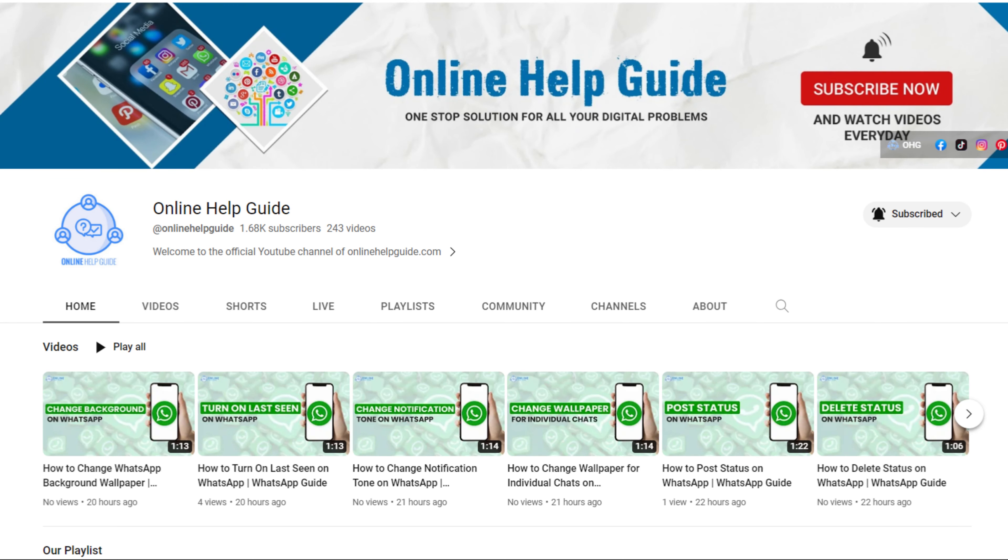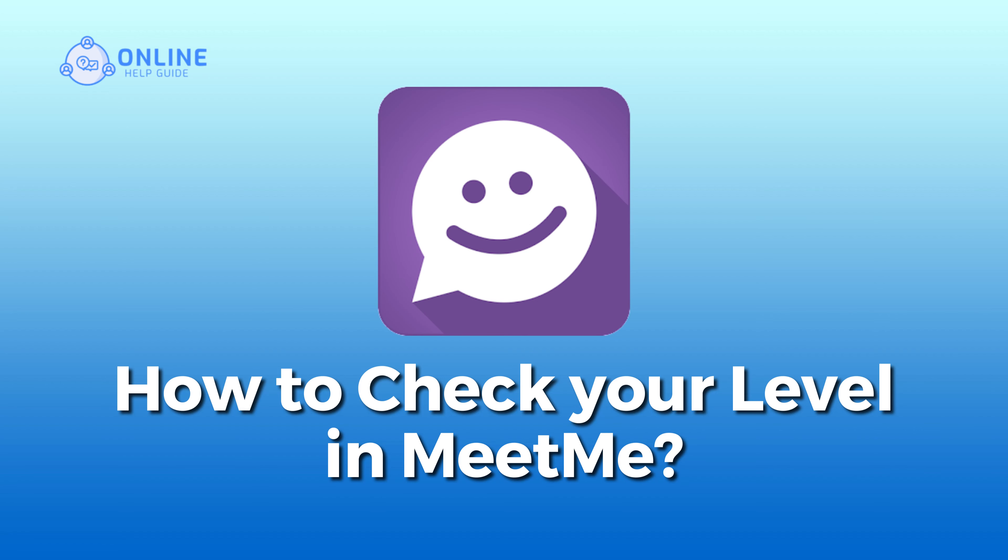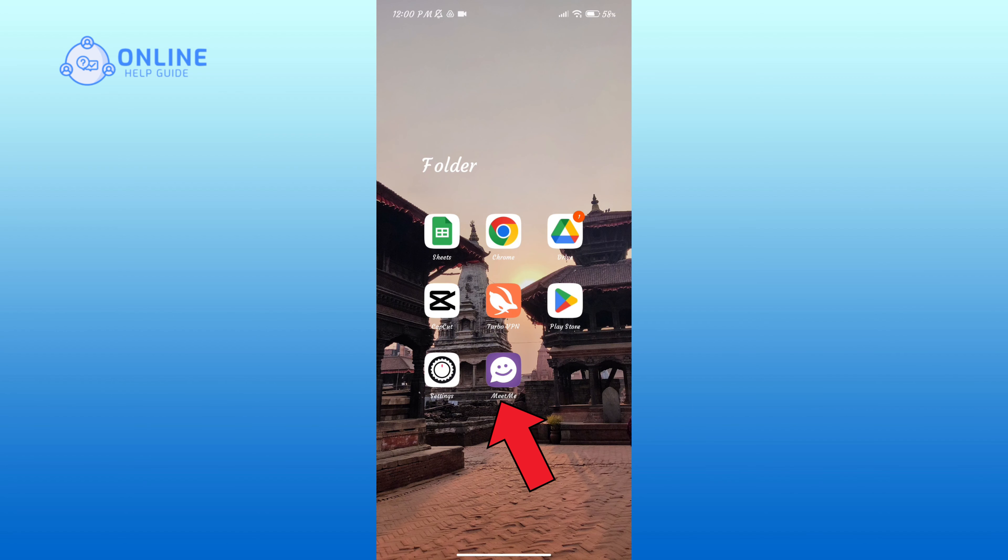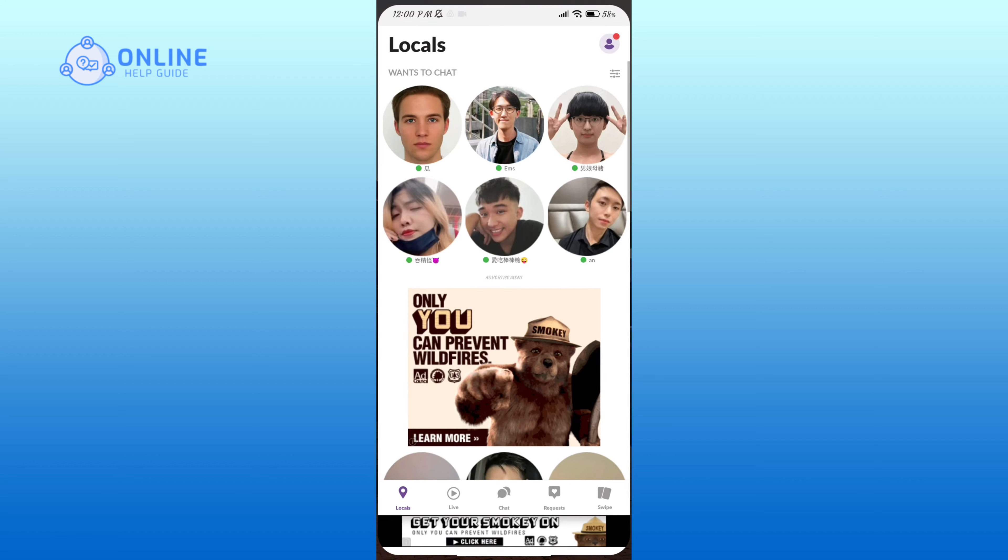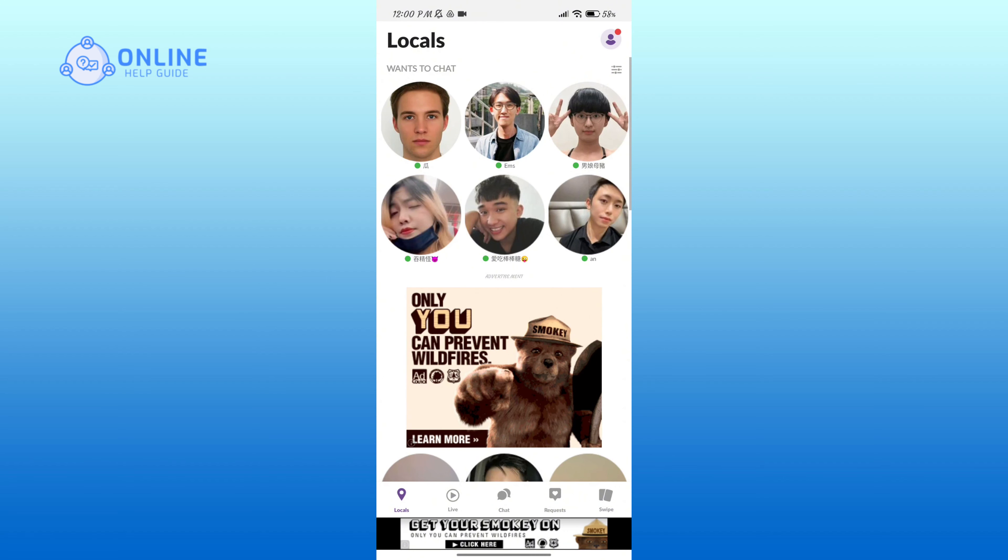Hello everyone, welcome to Online Help Guide. Today in this video I'm going to show you how to check your level in MeetMe. So without any further ado, let's get started. First of all, open the MeetMe application.